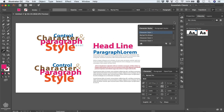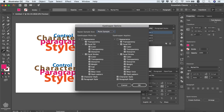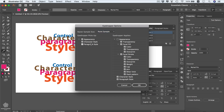You can access the eyedropper's tool options by going to the Properties panel and selecting Tool Options, or by double-clicking the tool. You'll see the eyedropper can pick up appearance for objects, including character and paragraph styles. This is helpful in most cases, but sometimes you may need to disable the character style or paragraph style option — for example, if you only need to copy the color of a specific word rather than its full character style.